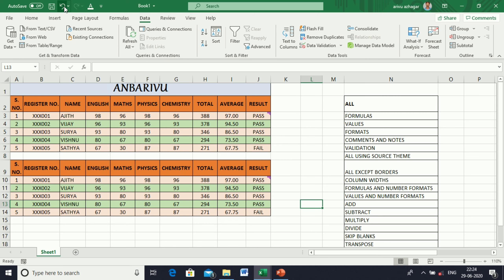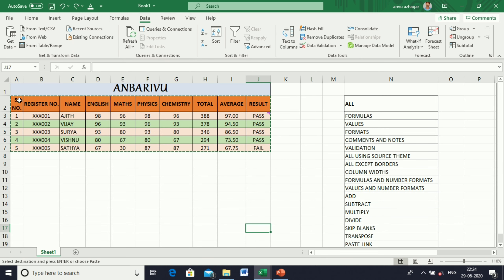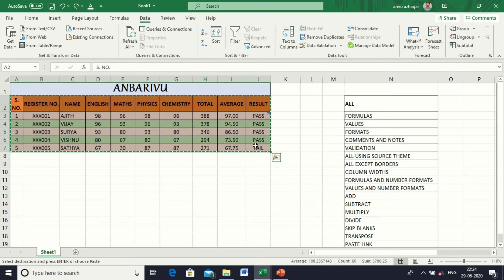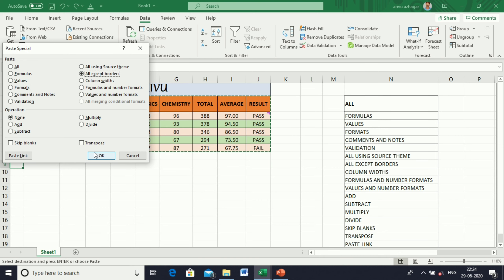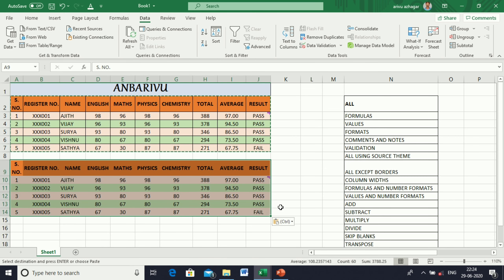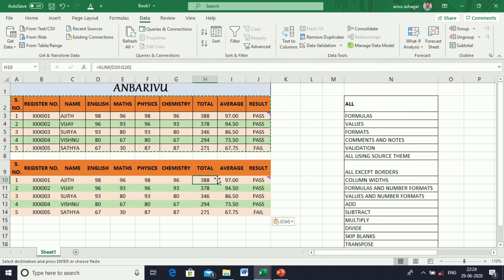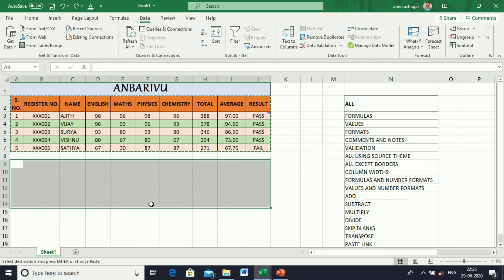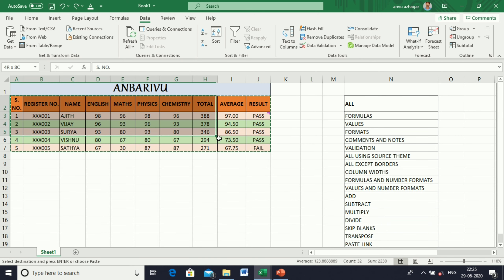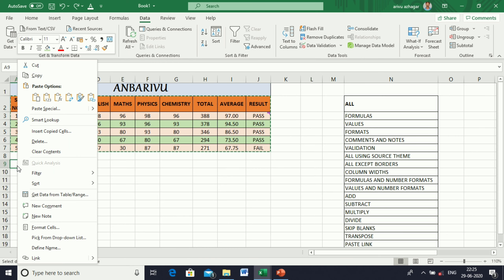Next, All Except Borders. Copy the table, go to Paste Special, and select All Except Borders. Here everything will be copied except the borders.